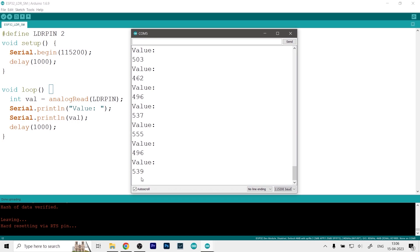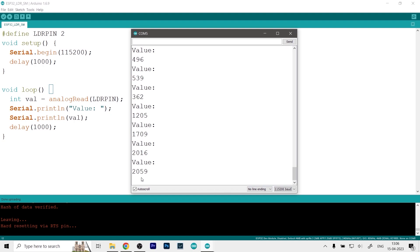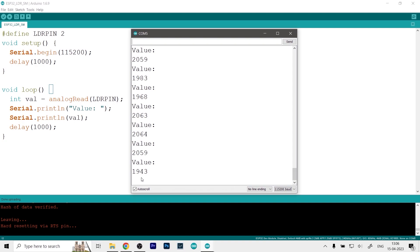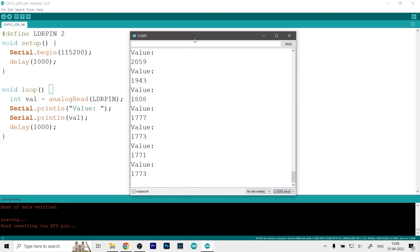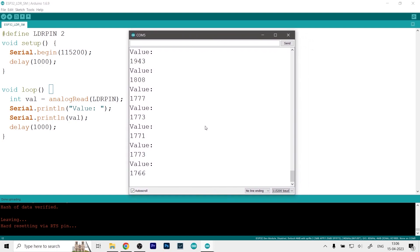And if I cover the sensor in complete darkness then as you can see the value jumps up to even 2000. So there you guys, that's how you can use the LDR sensor with ESP32 module and do some functions in your IoT system.